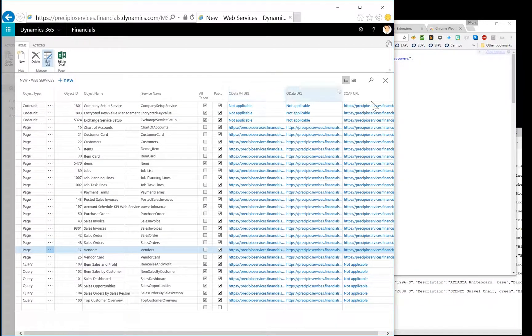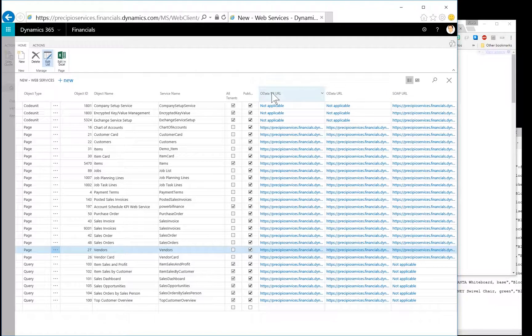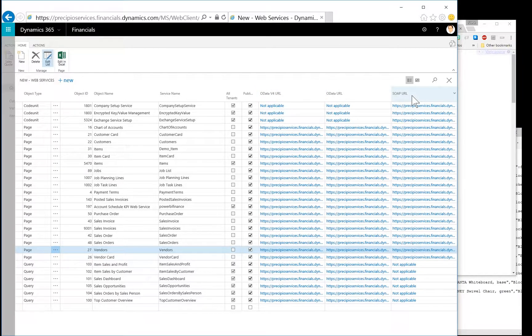So with that said, here are the URLs. And there's three types. There is an OData version 4 URL, OData URL, and SOAP URL. And I'll show the difference that I'm seeing in those.